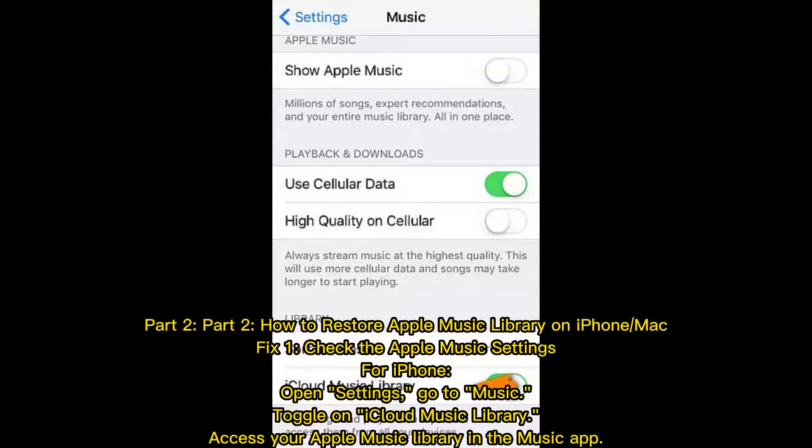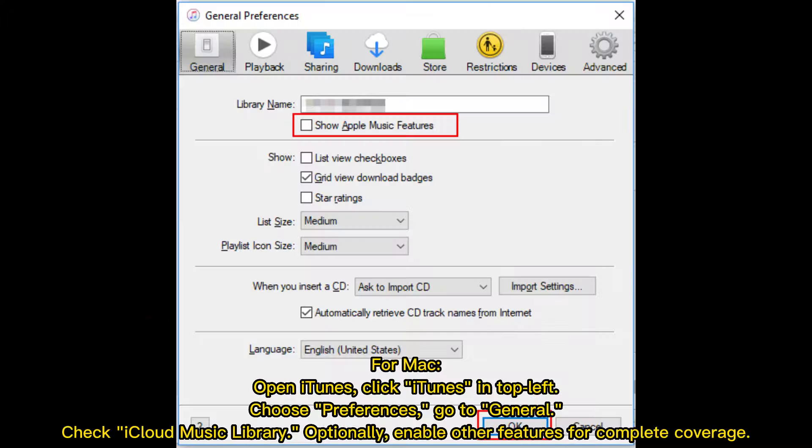How to restore Apple Music Library on iPhone and Mac. Fix 1: Check the Apple Music settings. For iPhone, open Settings, go to Music, toggle on iCloud Music Library, then access your Apple Music Library in the Music app.